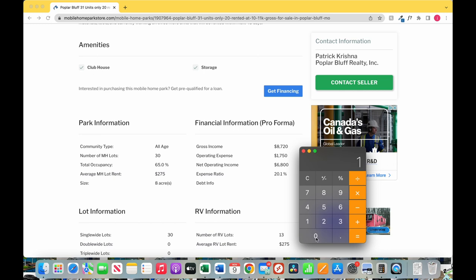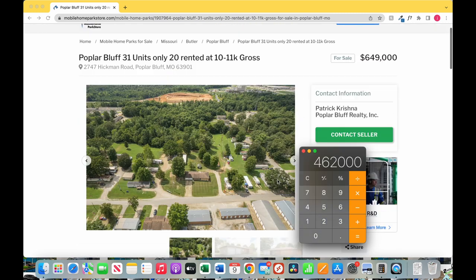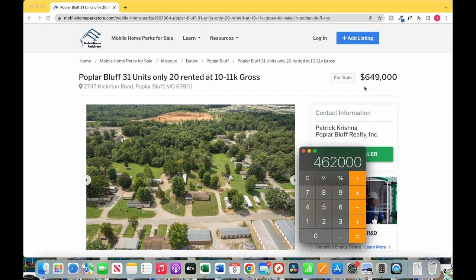Times that number by 10 tells us $462,000 on a 10 cap rate. They're asking $649,000. We're not actually that far apart. We could probably meet somewhere in the middle and it's still a good deal for them, a good deal for us.